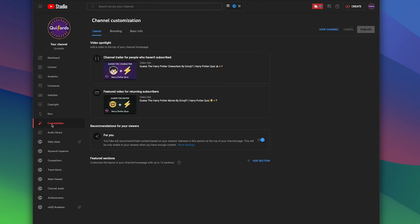Once you've clicked Customization in the Layout tab, you need to go down to this bottom section here, which says Featured Section.